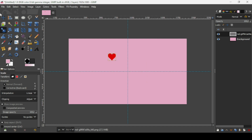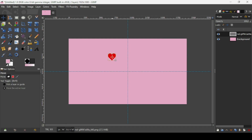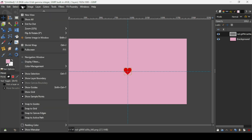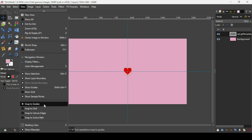Now select the move tool and move it to the center. As you can see, it snaps to the guides because if you go to View, the Snap to Guides option is checked.